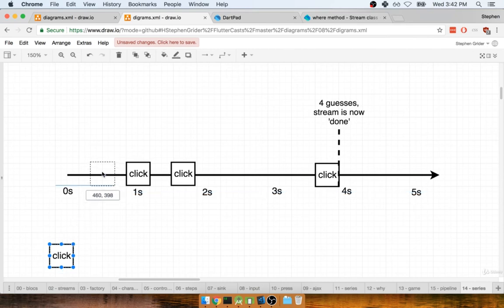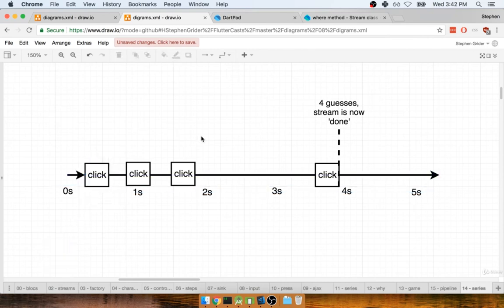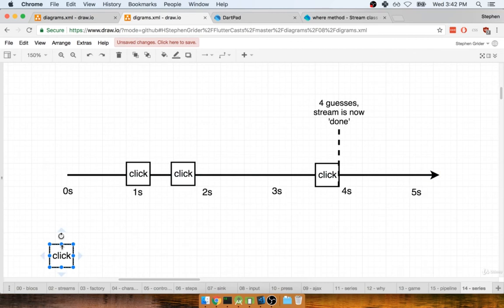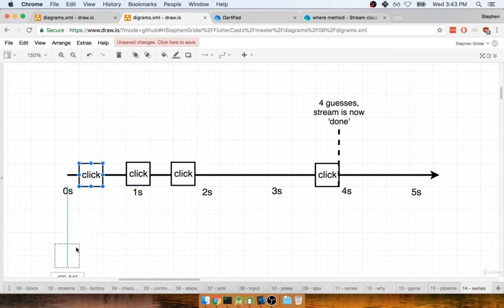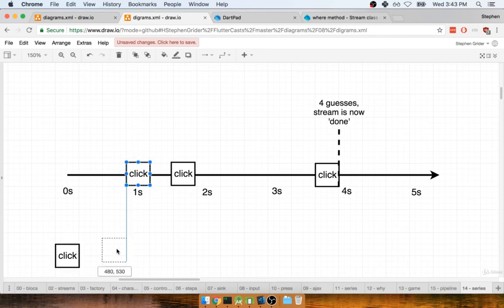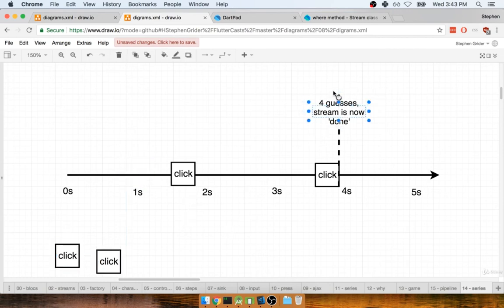Now, the key thing to keep in mind here is that the order in which we apply all these different functions definitely makes a difference. If we first call where on our stream, then we're going to be trying to discard items out of the stream and we will not be incrementing it against our max count number of guesses, as you'd probably expect.